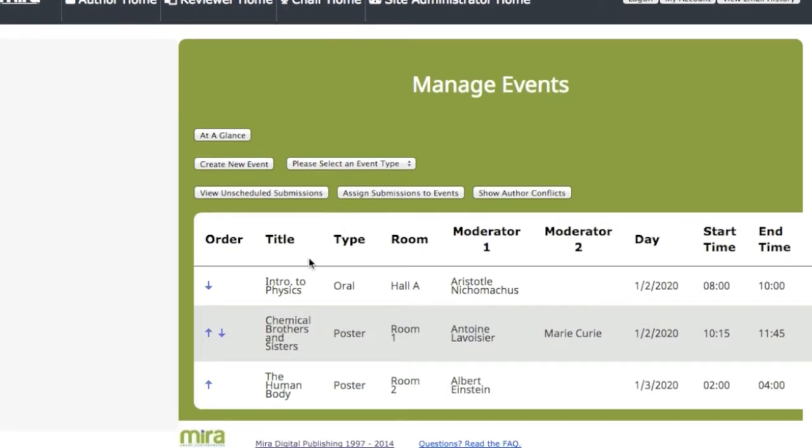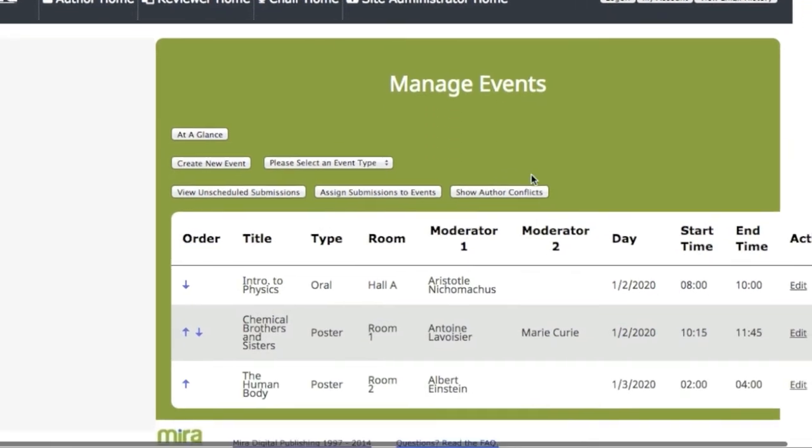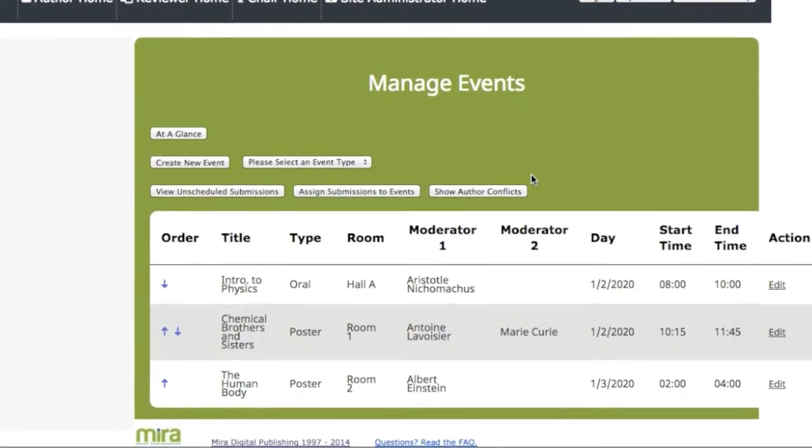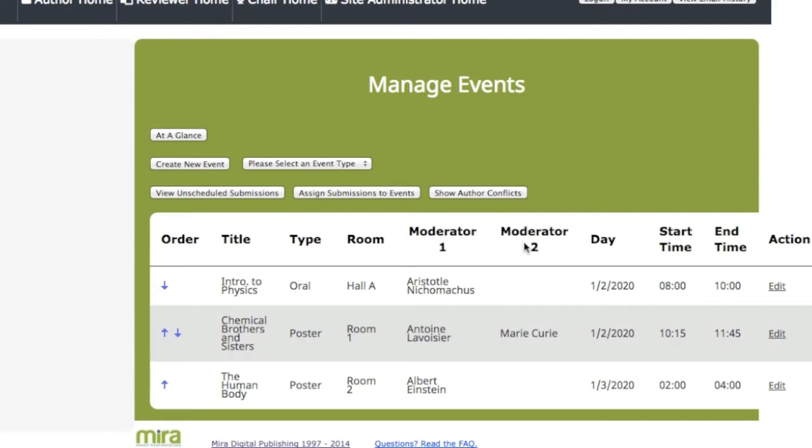At a glance, conference chairs can look at session schedules and see what information still needs to be input.